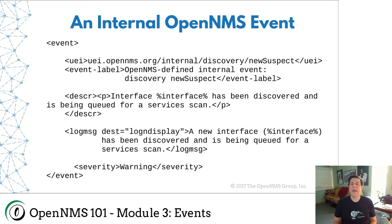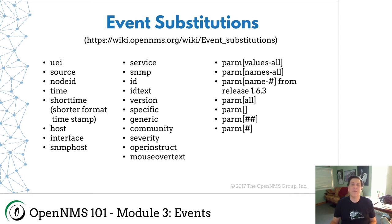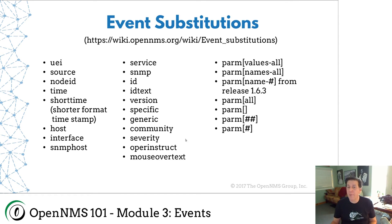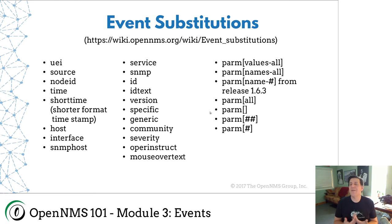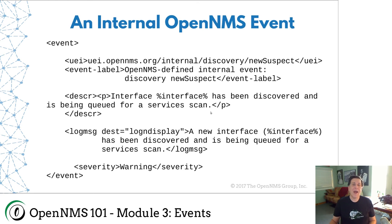There is a table here that shows you all of these. But here's some, you can put the UEI, you can put the source, you can put the time it happened, you can put information from SNMP, you can put in an operator instruction field. And the big thing that we use is you can do parameters. So you can do different parameters in here because usually events get sent with parameters and you can extract them and display them in your event choices.